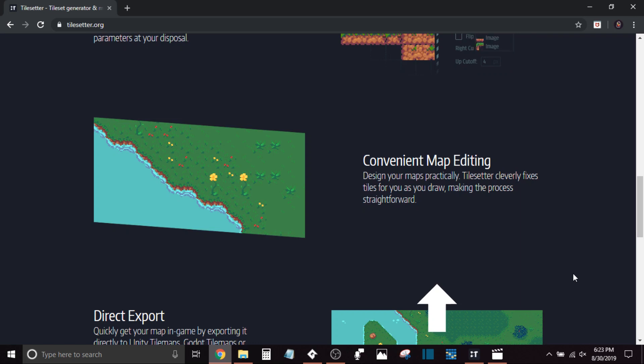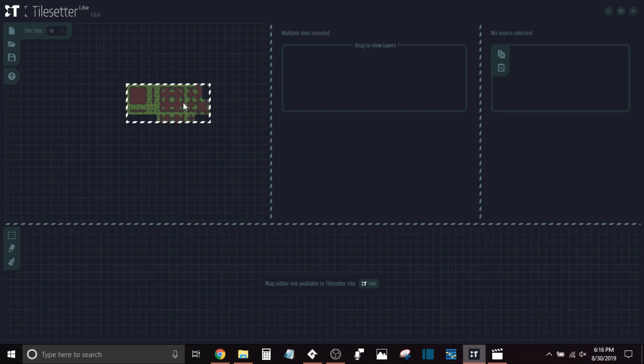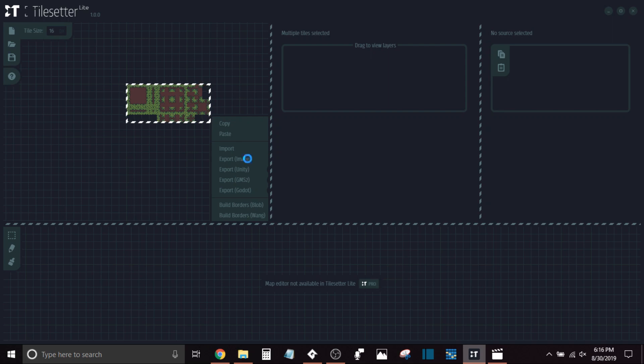And last but not least, I'm just going to click and drag this entire tile set. I'm going to right-click, go down to Export Image, and I'm just going to go ahead and save that image.